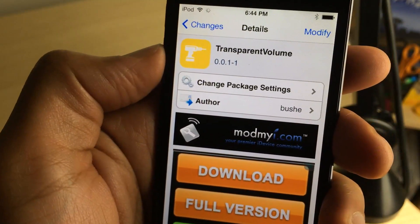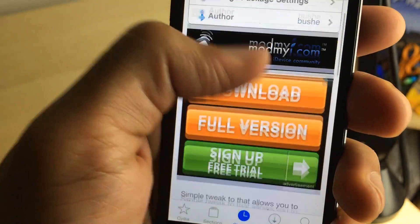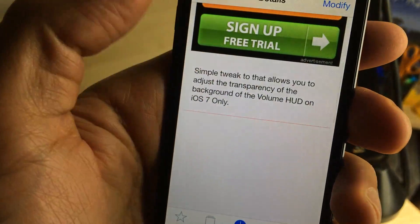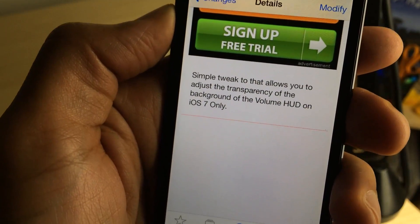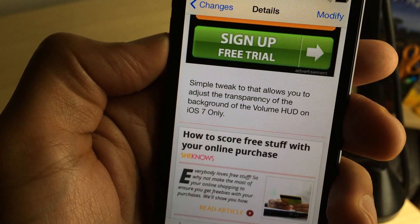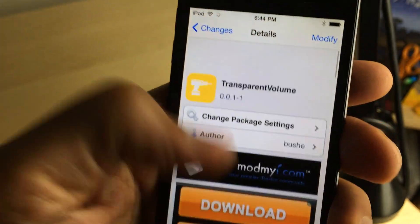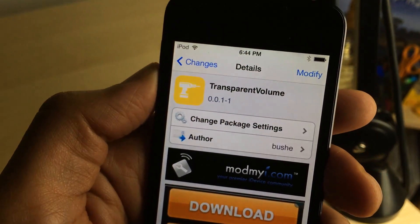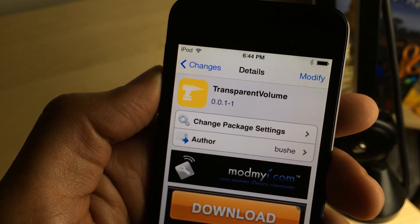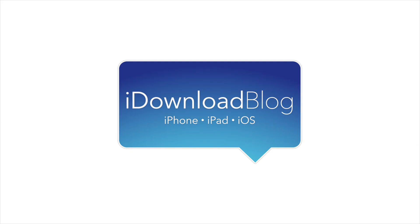If you want to try this out, head over to the Cydia my-repo. There you can find Transparent Volume free of charge. It's a simple tweak that allows you to adjust the transparency of the background of the volume HUD. Let me know what you think in the comment section below. This is Jeff with iDownloadBlog.